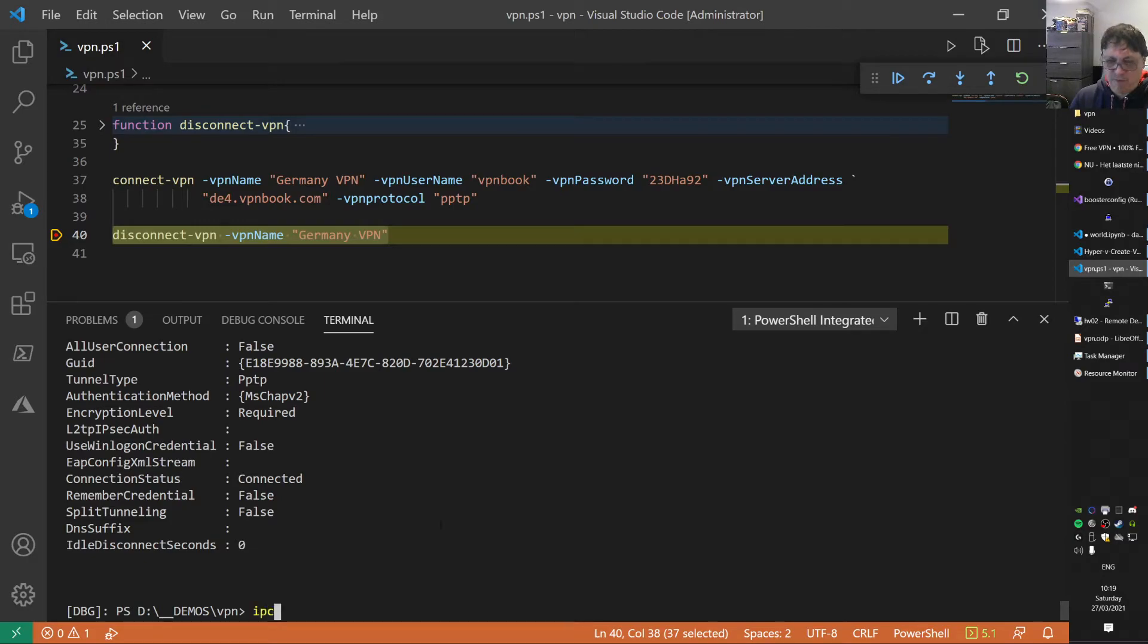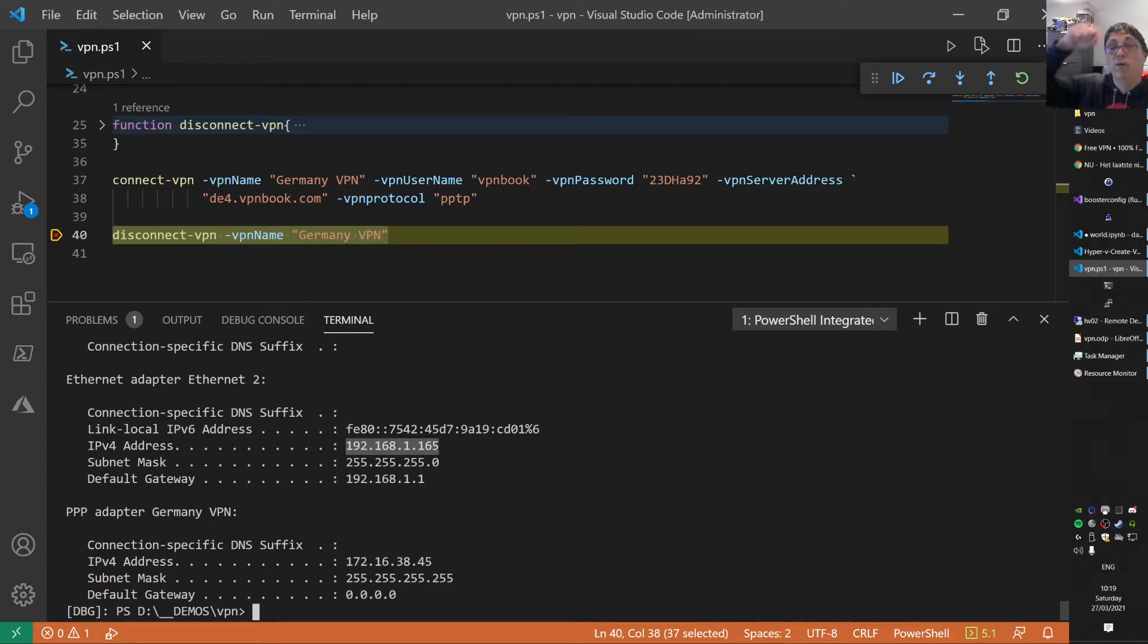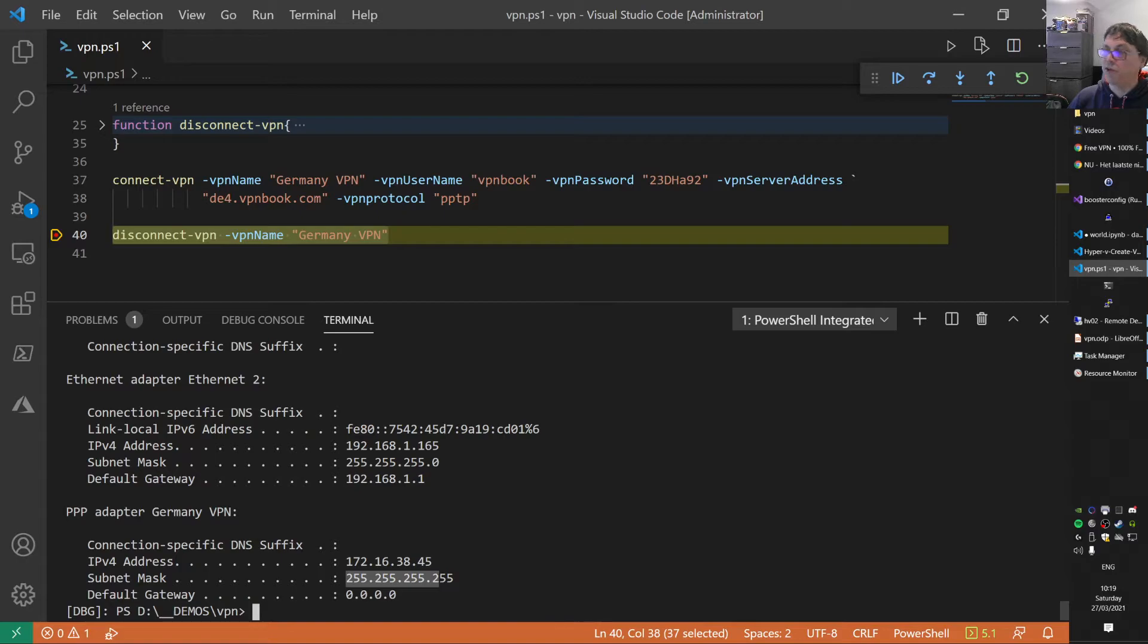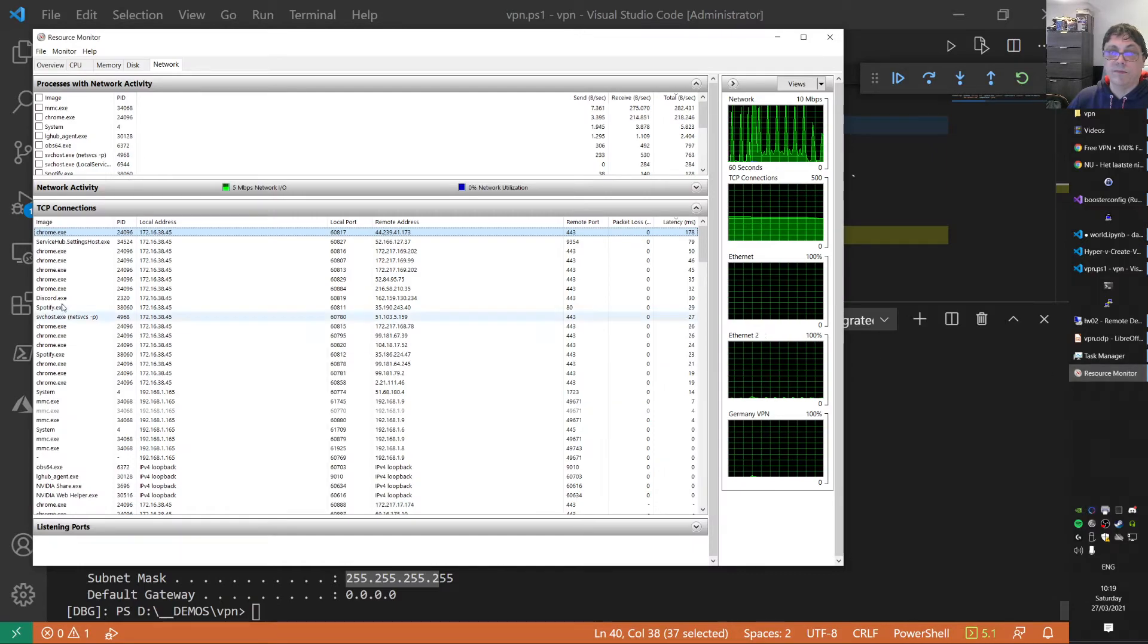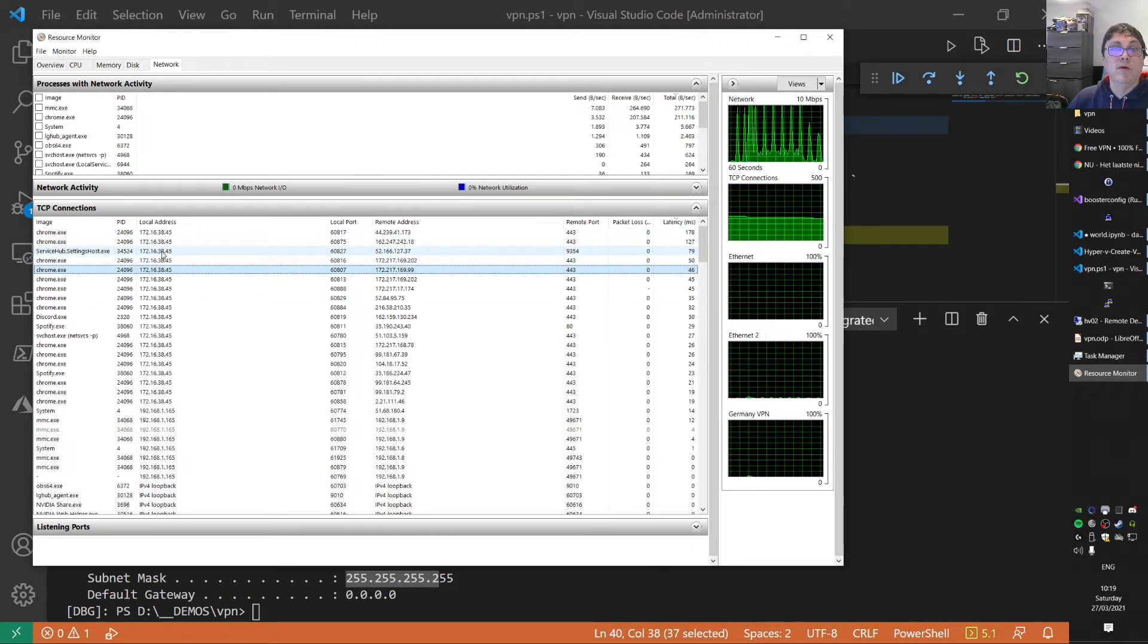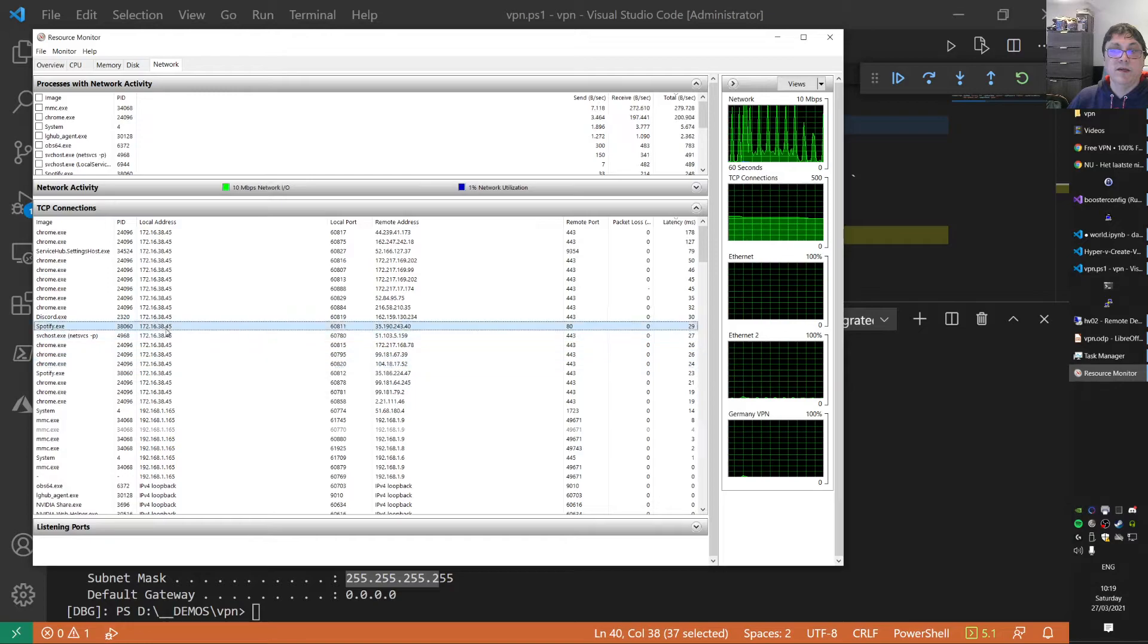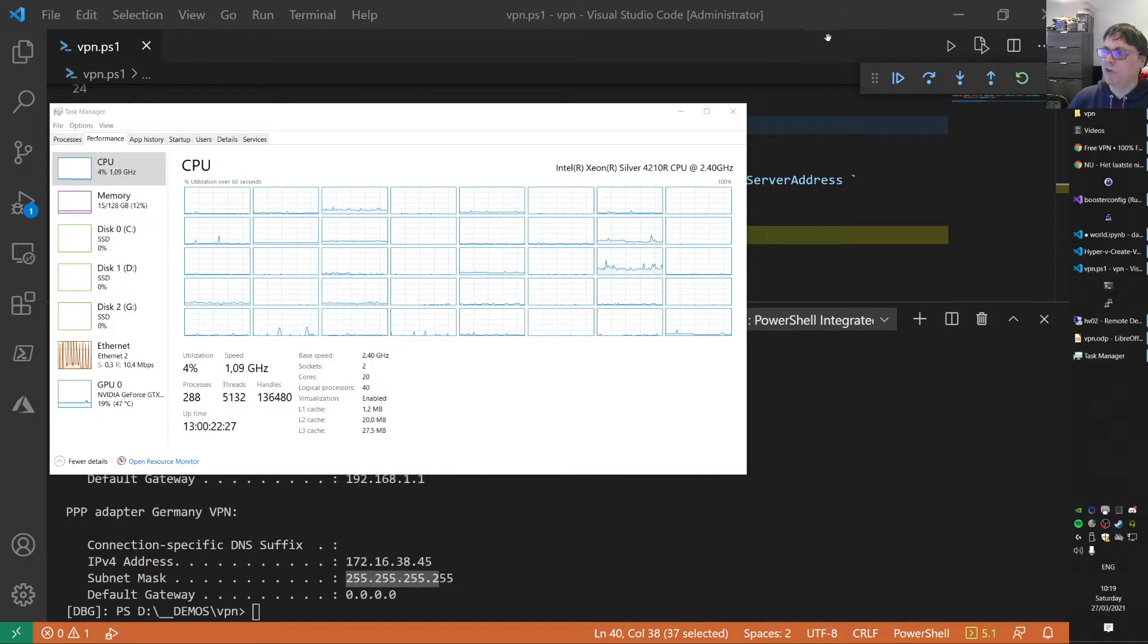If I do IP config, you'll see this is my internal address. I'm always using this default gateway. But now this PPP adapter, this VPN, sort of overruled that. Now it's using this IP address. It goes via the VPN for sure. You see all those connections now go via the other interface to the internet. So that works.